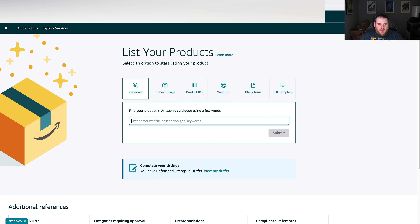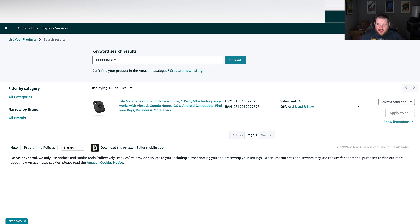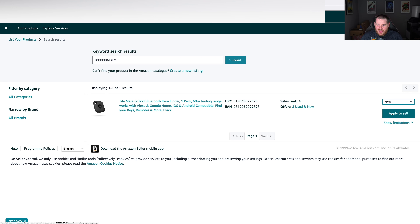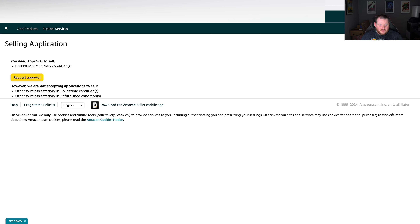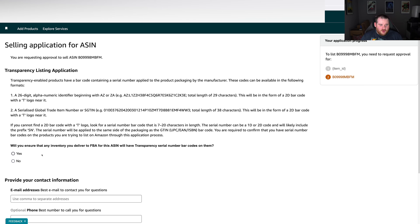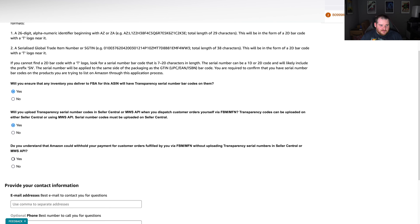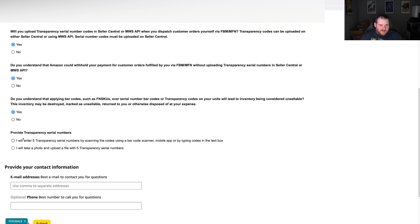To ungate a transparency code item, put in the ASIN number for the product you want to sell, click submit, select condition, and click 'apply to sell.' Then request approval as usual — it's like a normal ungate except you need to put in serial numbers. Go through the checkboxes: confirm that all delivered items will have transparency codes, that you'll upload the transparency codes, and that you understand the requirements. Click yes, yes, yes.